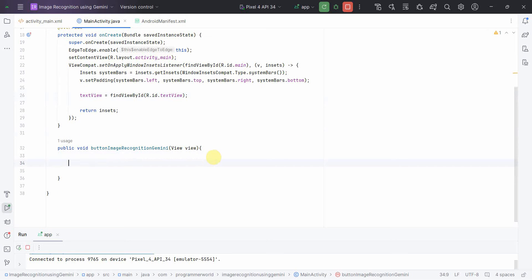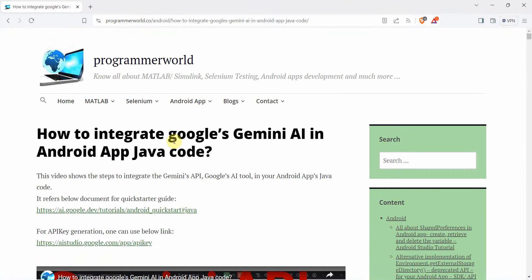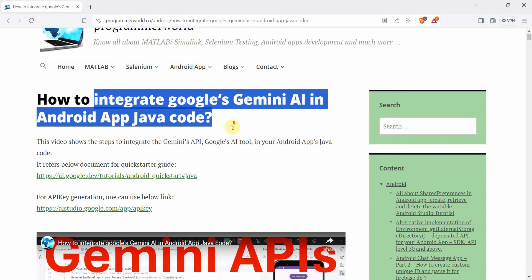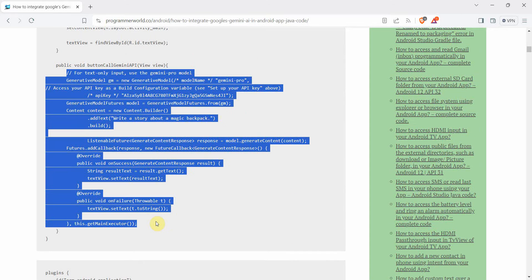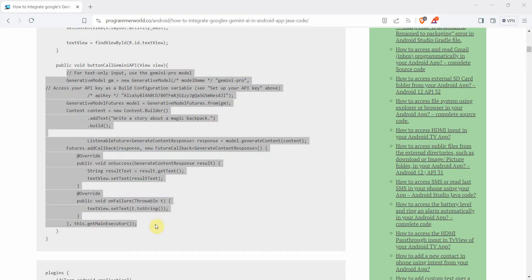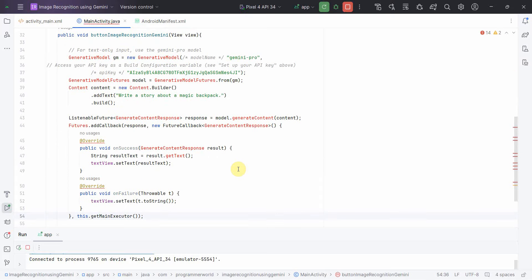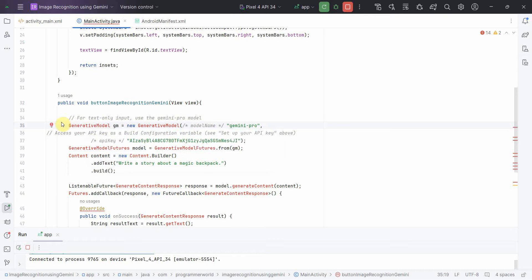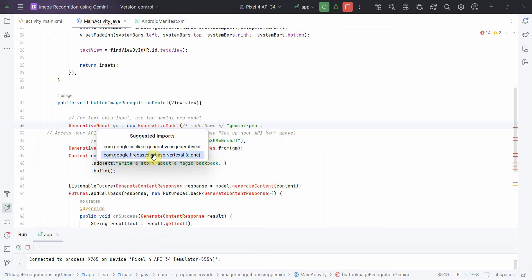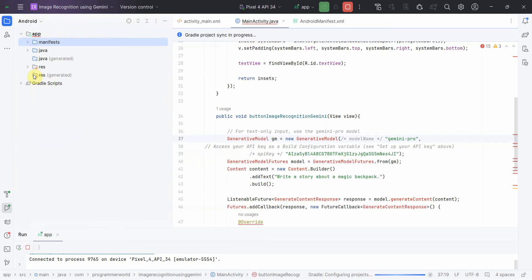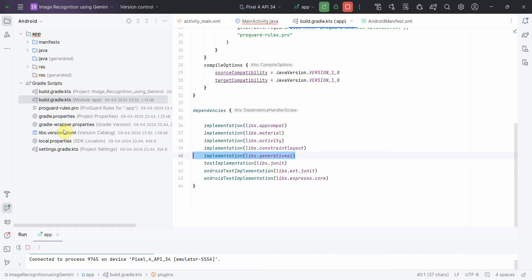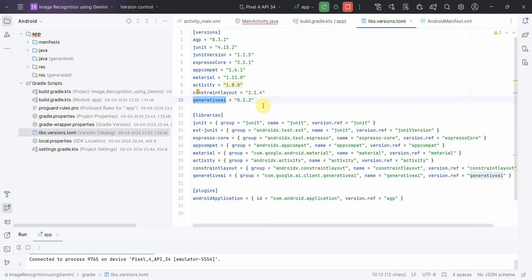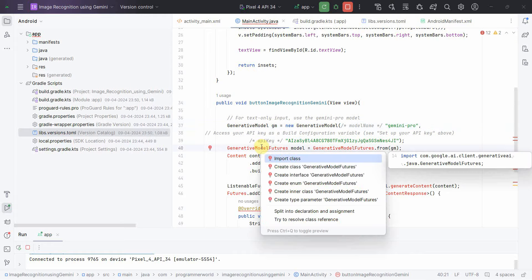I've published a previous tutorial on integrating Google's Gemini API in Java, so I'll reuse that code and paste it here. Android Studio prompts me to add the generative AI library dependency. I'll accept and check the build.gradle file — the generative AI entry and version are now visible there.